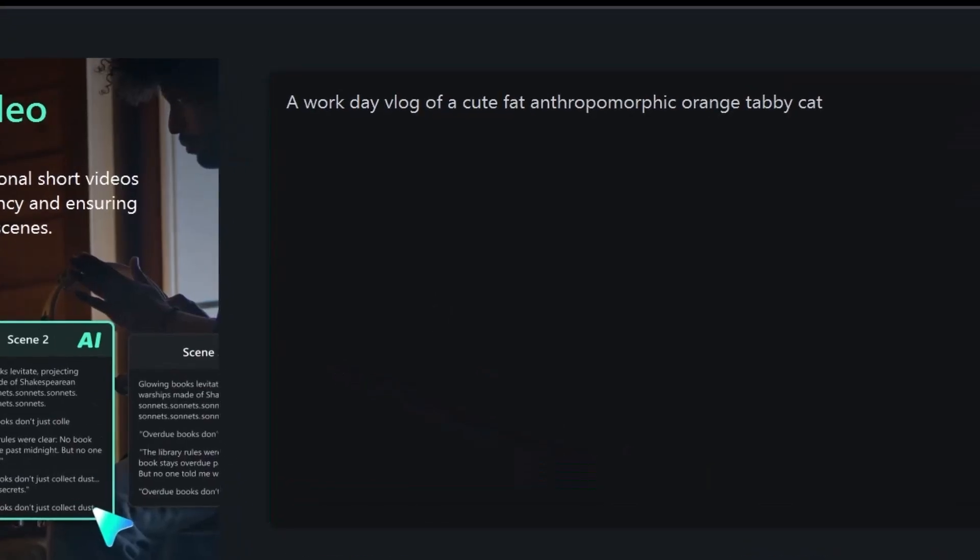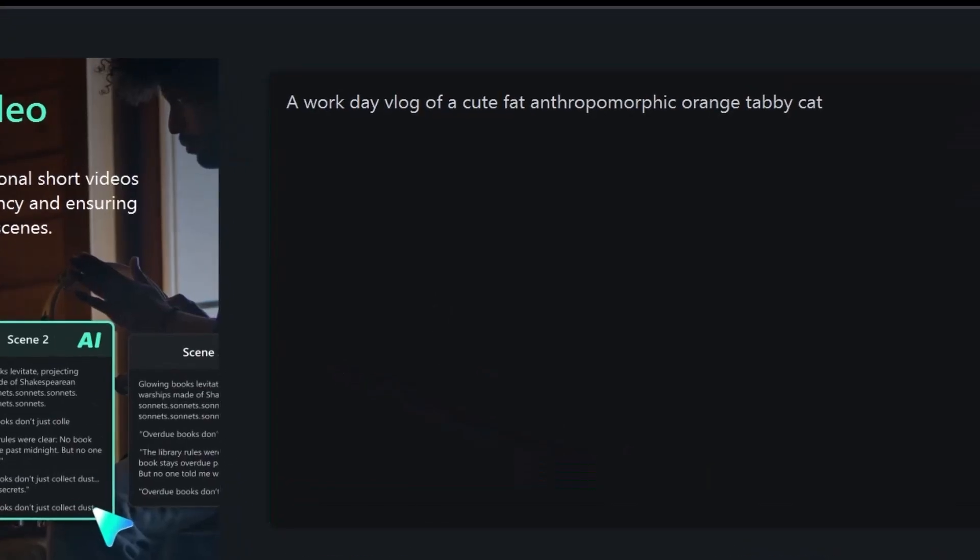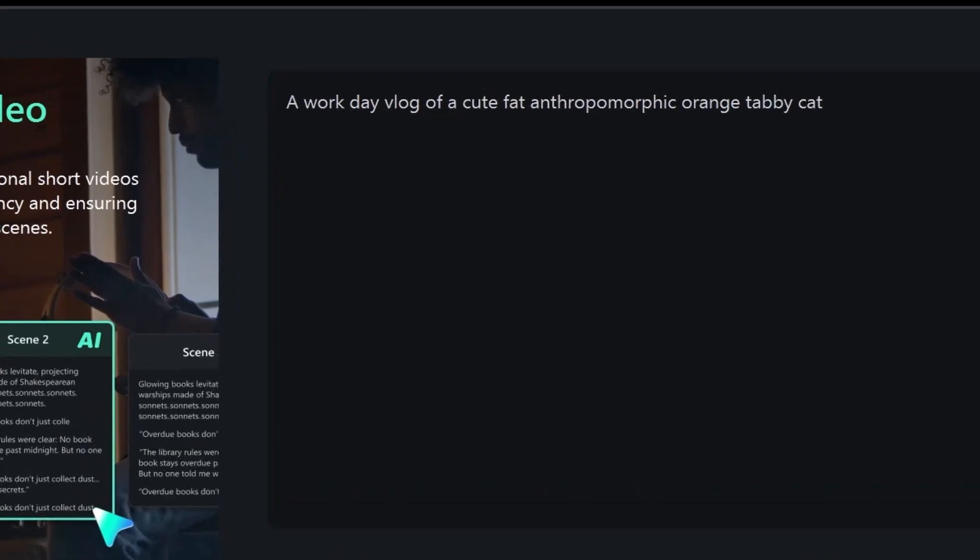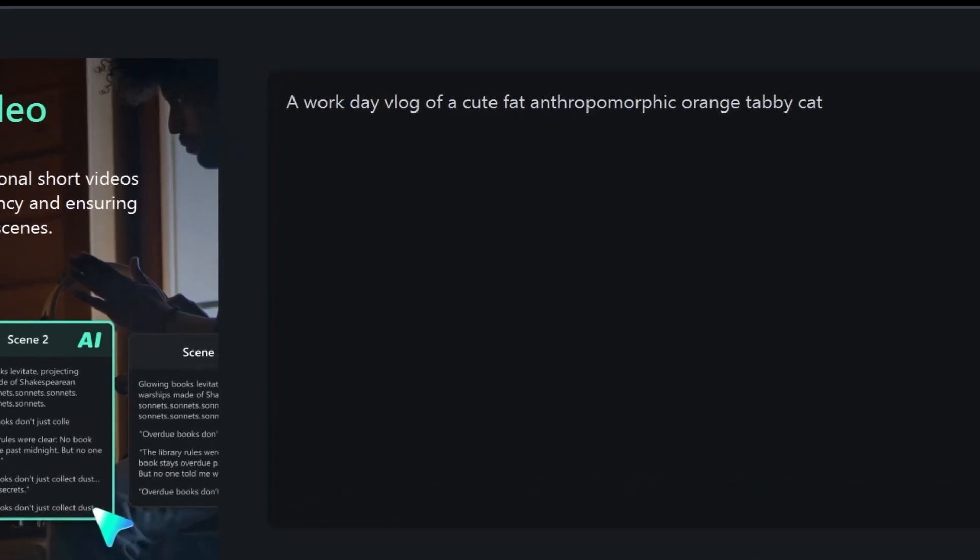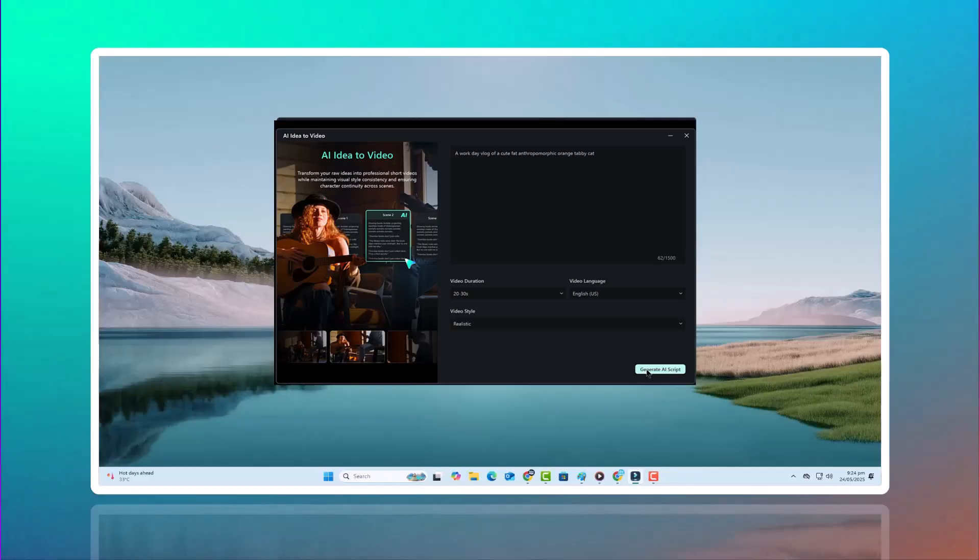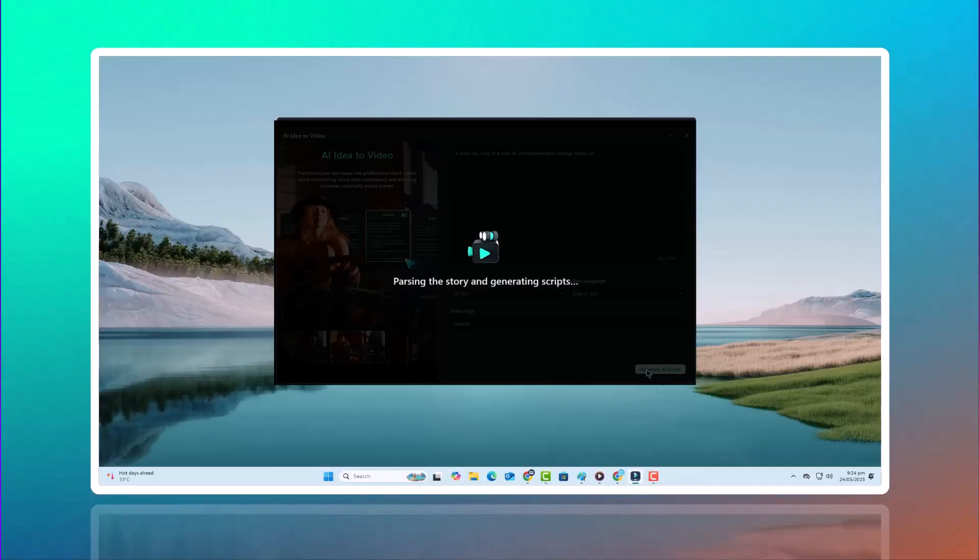Step 1. Input your story idea. Let's start from scratch. In the AI idea to video dashboard, you can either type a short idea or paste a full script. Filmora then uses its storyboarding AI to break down your idea into structured scenes.